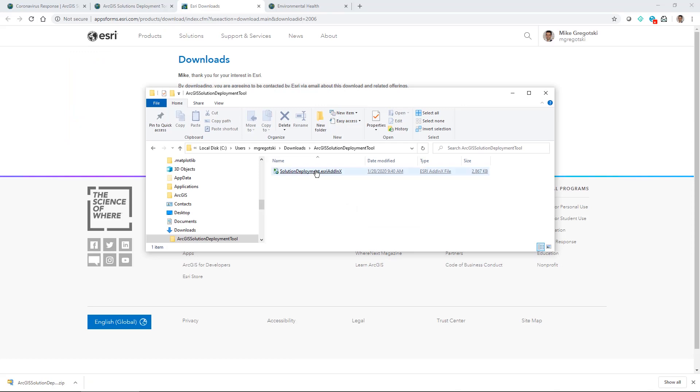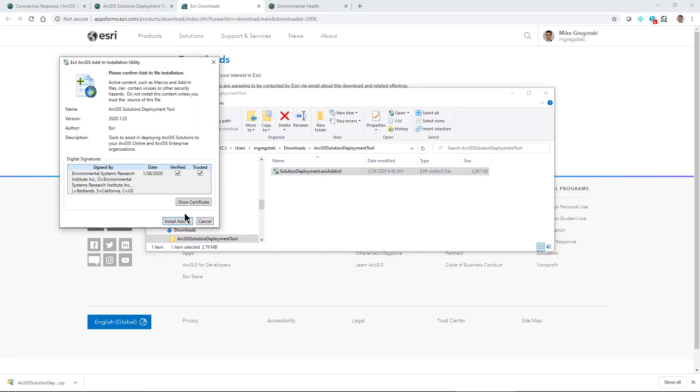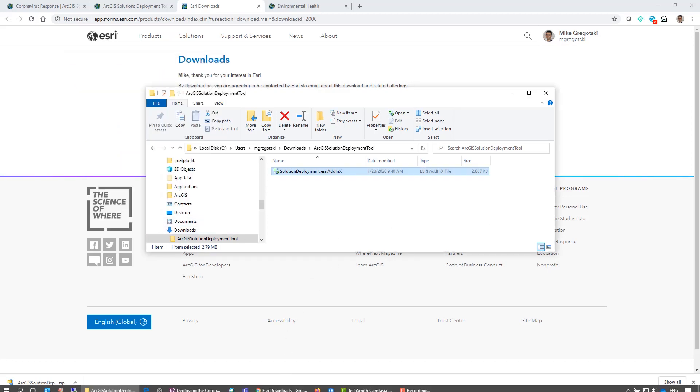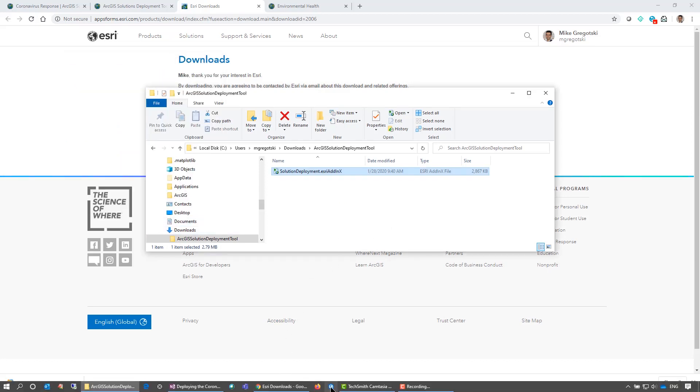I'll install the add-in now just with a simple click on it. I have the ability to install the add-in. And then I can relaunch ArcGIS Pro.